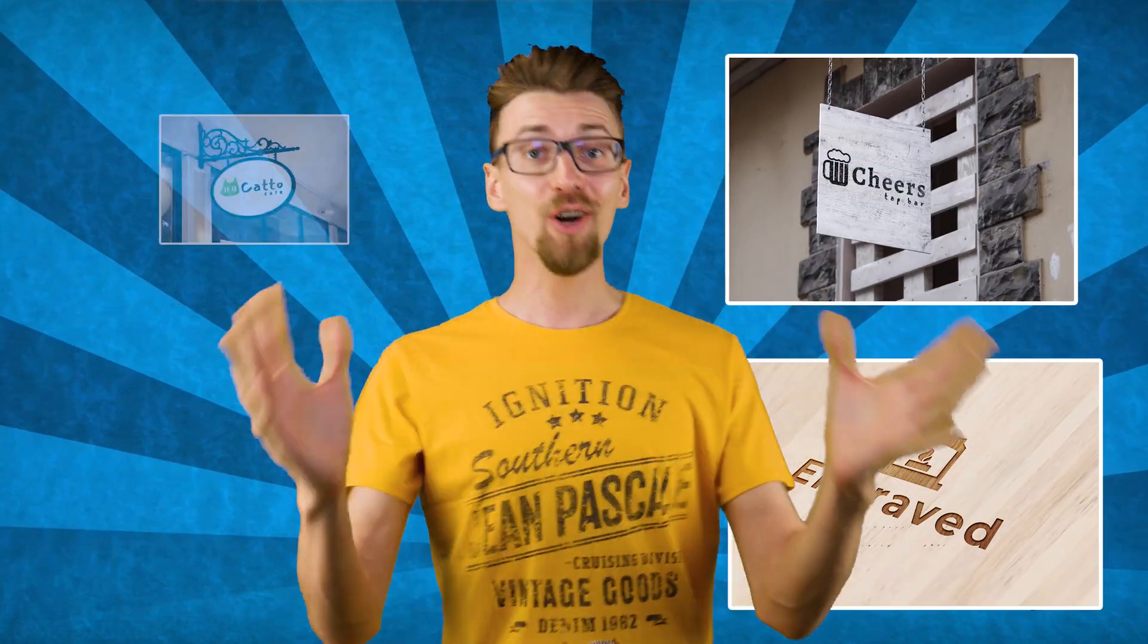In this video you'll learn how to make a logo just like this or this or even this completely free of charge within two minutes or less. No registration, no credit card and no design skills required.